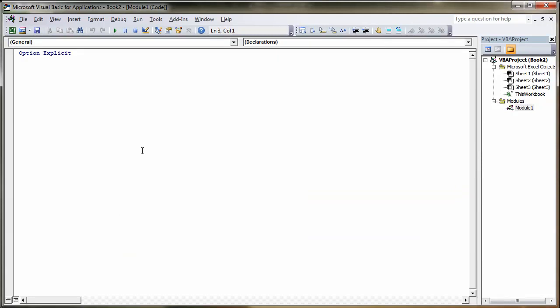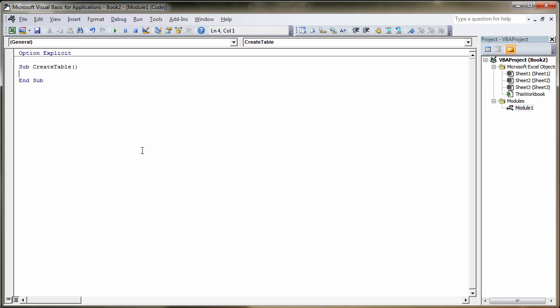Next thing you do, create our subroutine. In this particular case we're going to create a subroutine called create table. So we type Sub, short for subroutine, create table, enter.